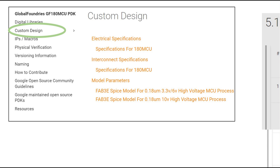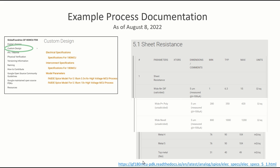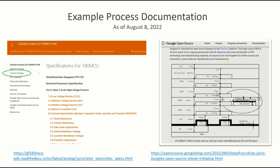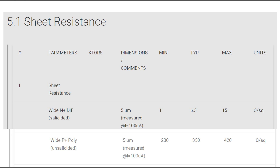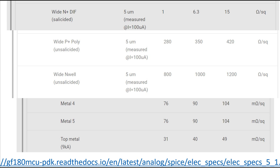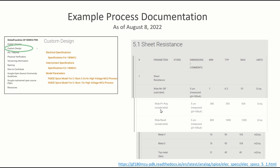If you click on custom design, the next level menu will show electrical specifications, specifications for the 180 MCU process, interconnect specs, model parameters for SPICE models, etc. As an analog IC designer I like to know things like what's the resistance of the metals and the resistance of poly. For N+ diffusion it's about 6 ohms per square according to this document, though it can range a lot. P+ poly is 350 ohms per square, and N-well is 1000 ohms per square. The P+ poly listing is for the unsalicided version, used for high-value resistors.